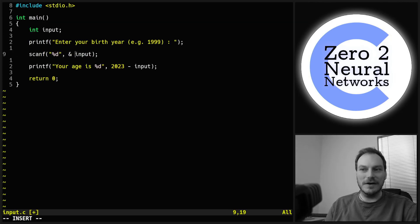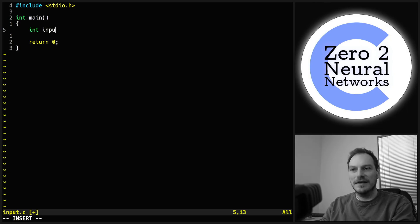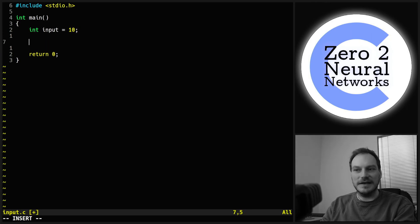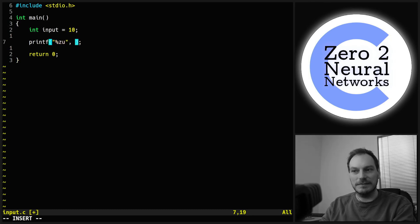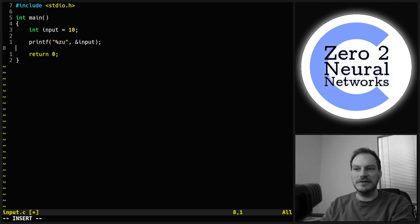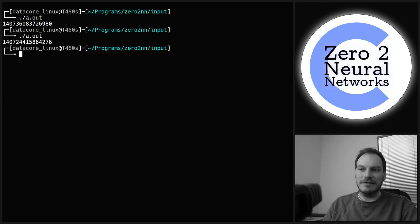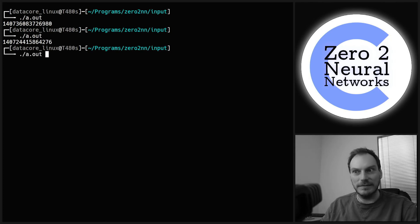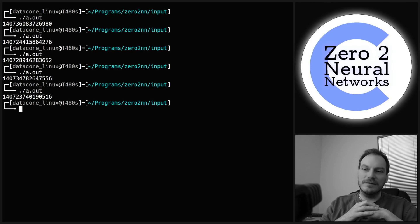Now let's understand what the address-of operator actually is. We do int input = 10. To print out a memory address we can't use %d — we have to use %zu, because %zu is for really large numbers. We print out the address of input and get a really big number. If we run it again, it'll be a slightly different number but in a similar range — this is the actual memory address of that input variable.